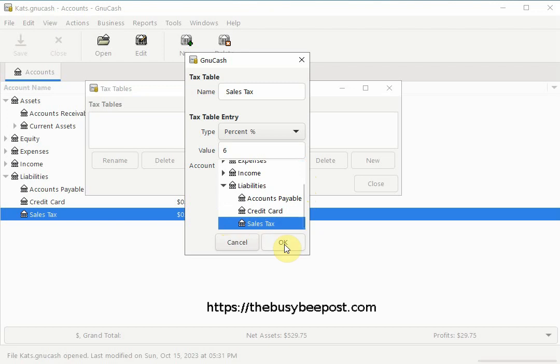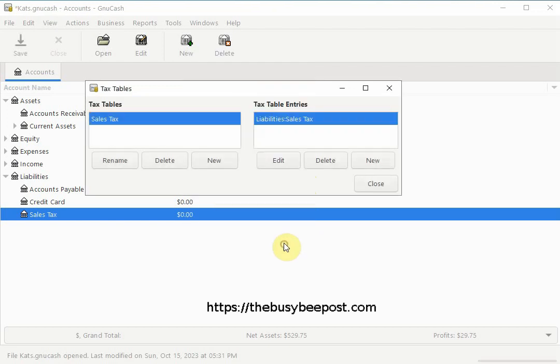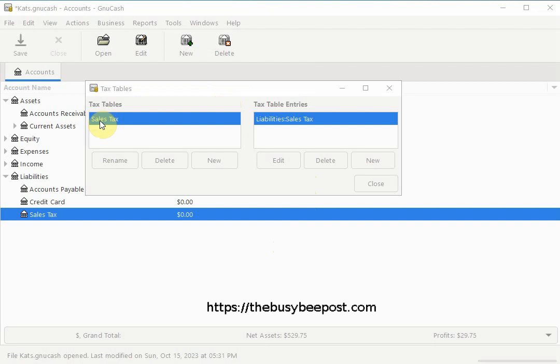And select ok to finish up. On the tax table dialog box that appears you should see on the left hand side the name of the sales tax table you created and on the right hand side the category account and the name of the sub account you selected to track the sales tax.